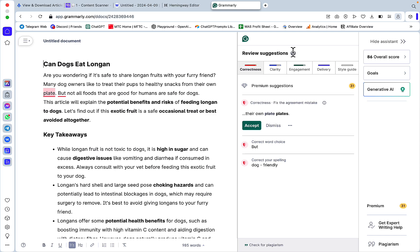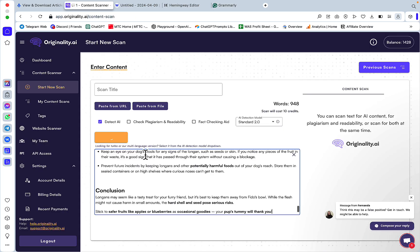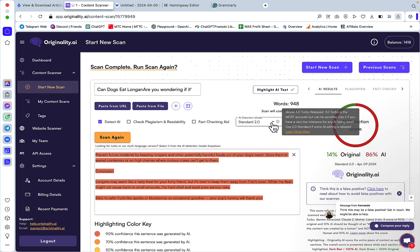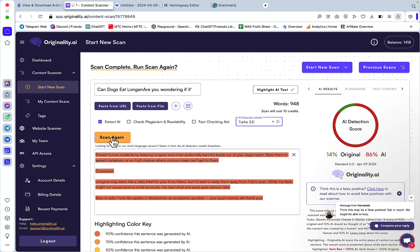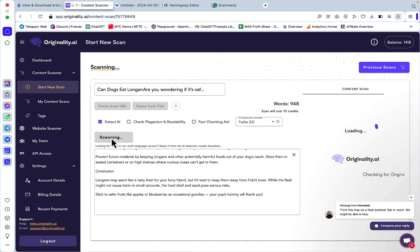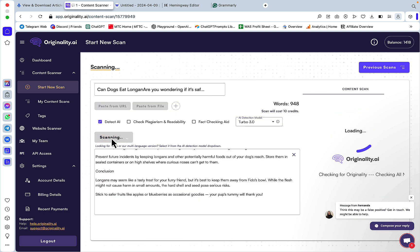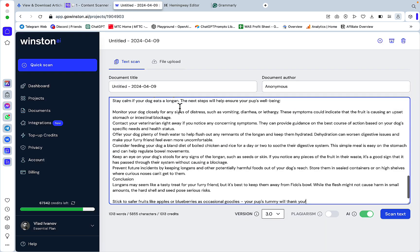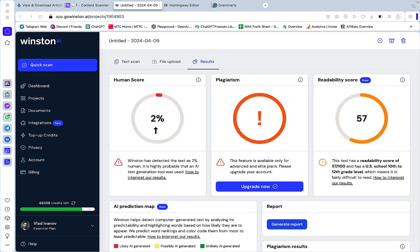It's time to check Originality 2.0 — only 14% original, unfortunately. Admittedly Opus is not the greatest at passing detection, and 0% for Originality 3.0. Winston is next — only 2% human. Turnitin is again 100% AI.